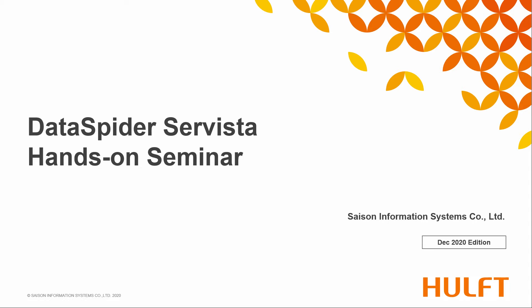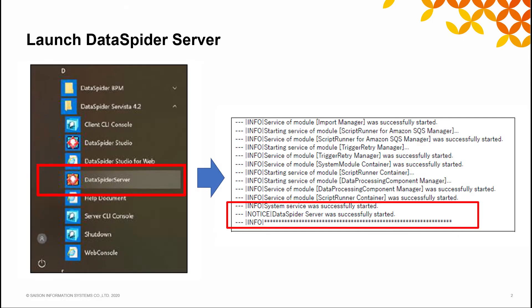Let's create the integration process in DataSpider Servista. Please launch DataSpider Servista. Since the software is client-server model, launch DataSpider Server first and then the client, DataSpider Studio.